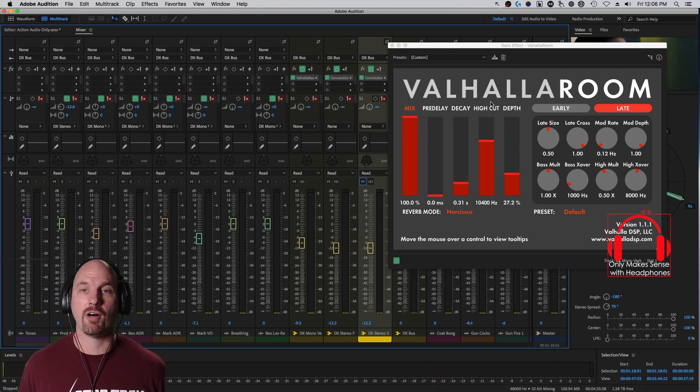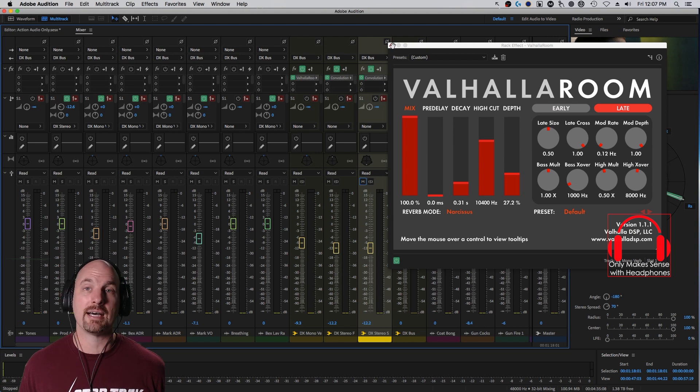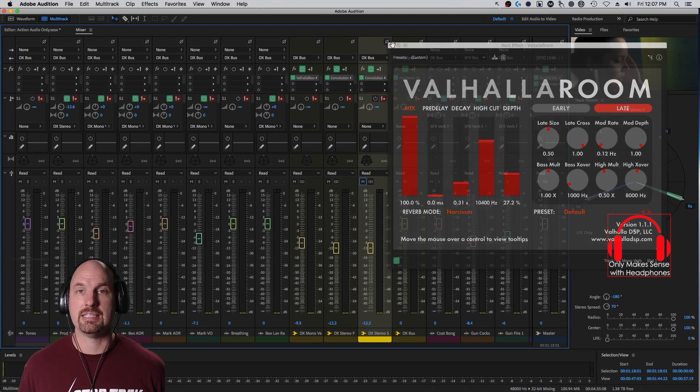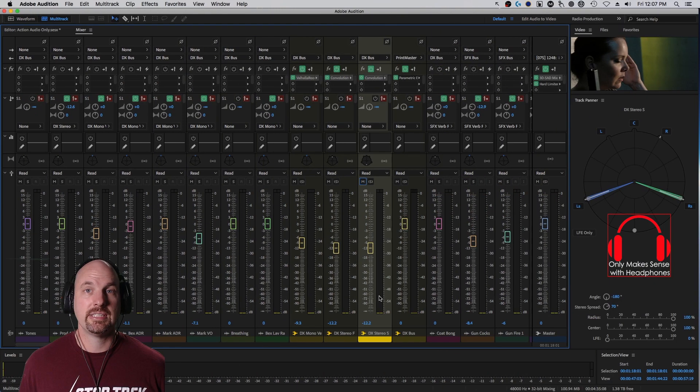Beautiful. And I'm using the Valhalla room because it's super low processor intensive and really easy to use.